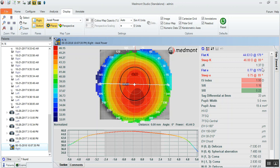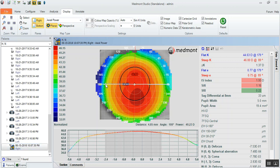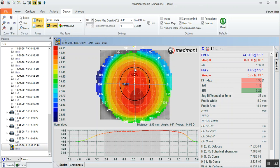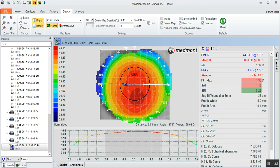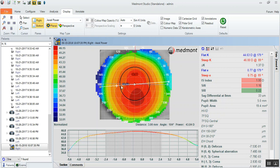But when you look at the sagittal differential at 8 millimeters, in other words, what's the height of the cornea across the flat meridian? When you subtract the height horizontally or along the flat and the height vertically along the steep, the difference in microns is 33.